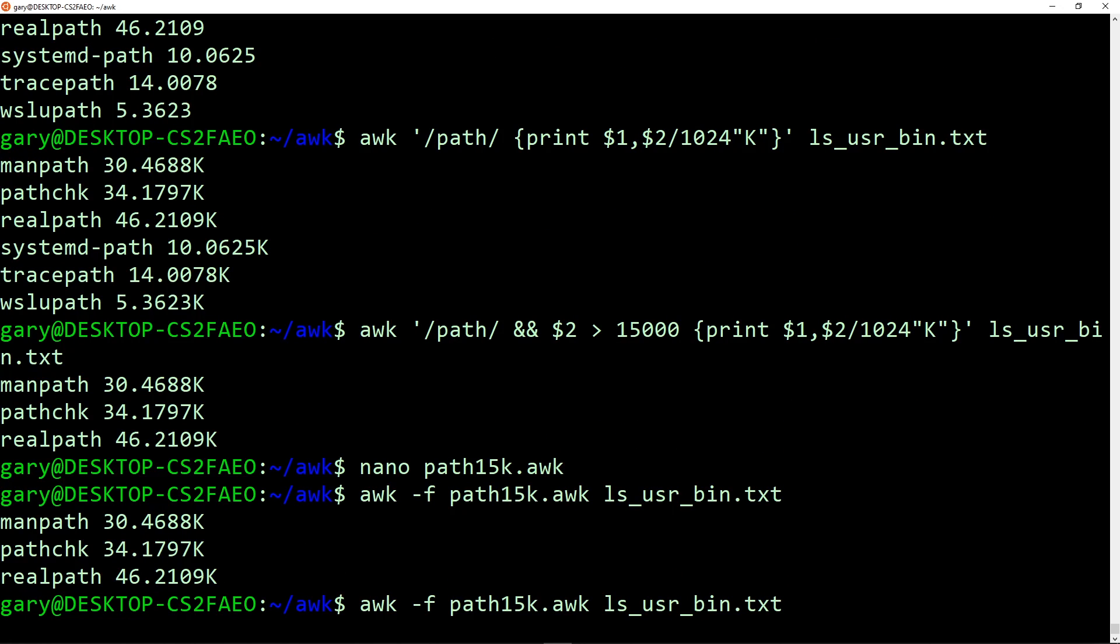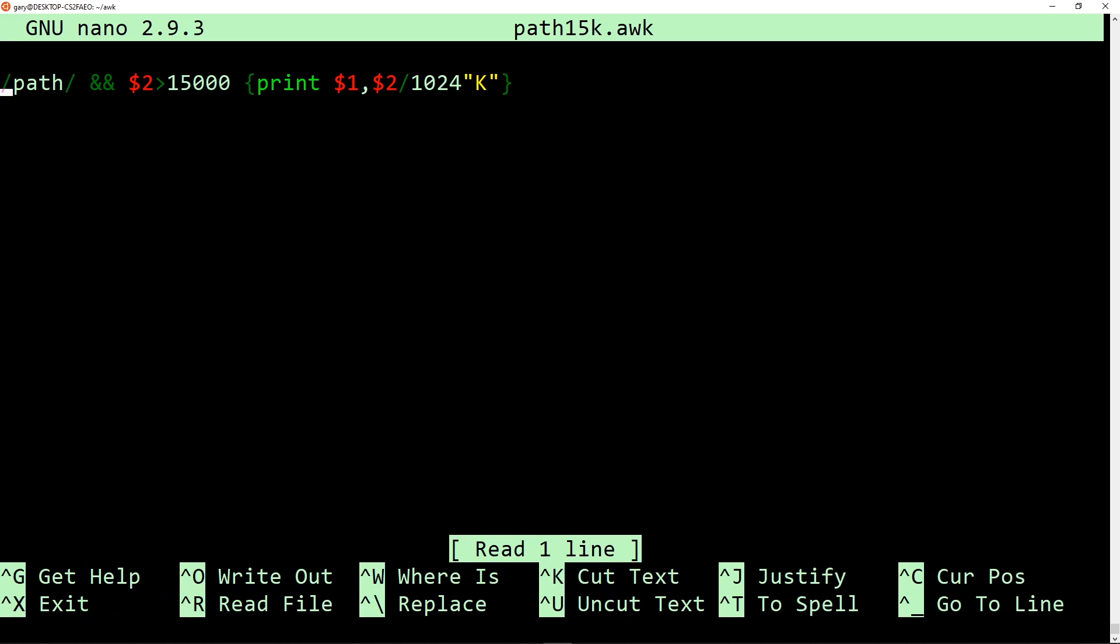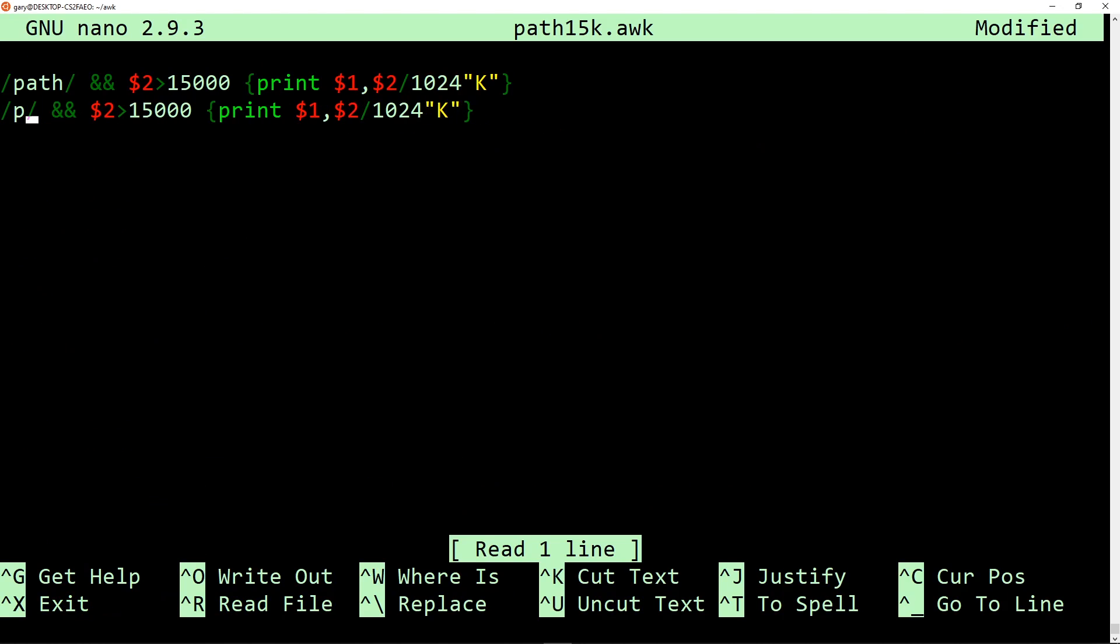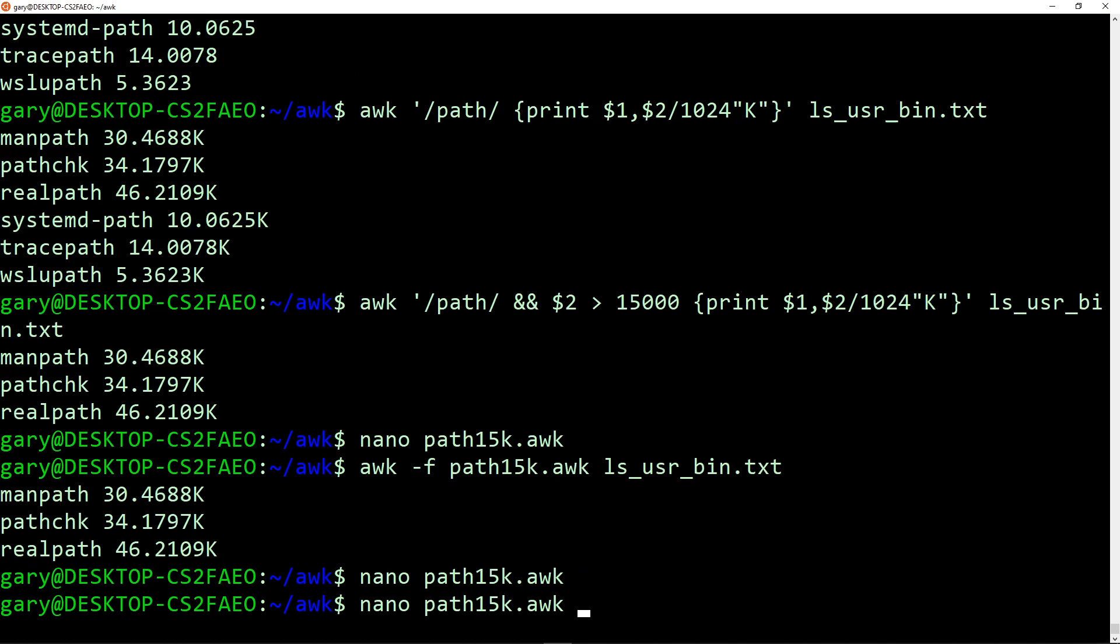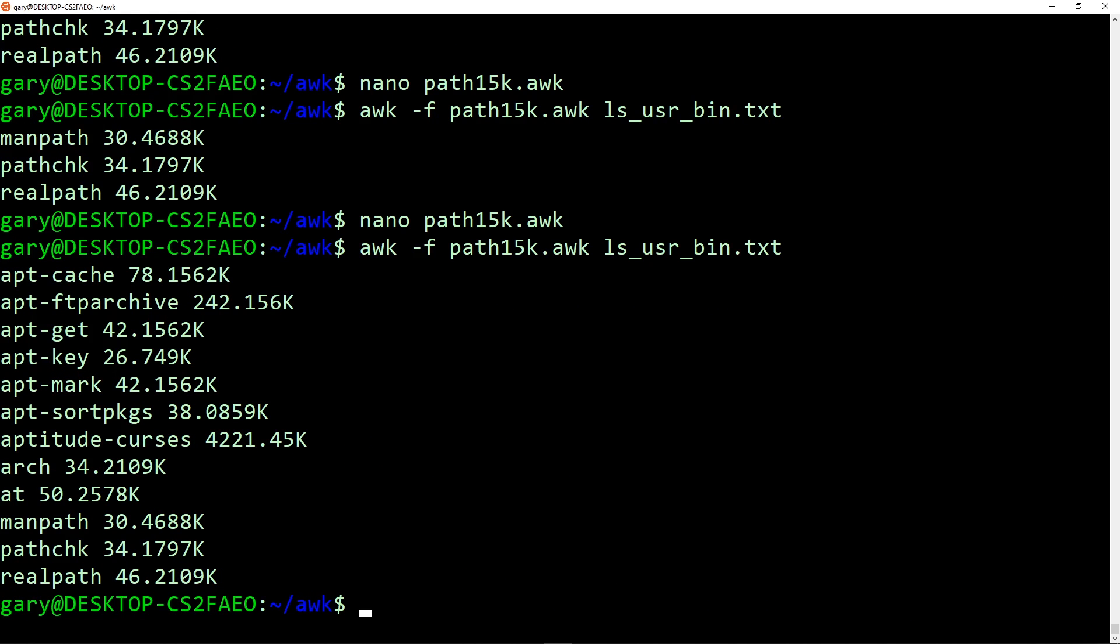Once you get into AWK script, you can actually do lots of interesting things. For example, if we go back into our little program here, and we add another line. So let's say we look for everything that begins with the letter A and is greater than 25k. Print that out as well. So we're just adding in a second line with a second set of matches, and then a second set of things that we want it to do. And now we also get things that begin with the letter A that are greater than 25k, and we get the other ones that have the word path in them that are greater than 15k.